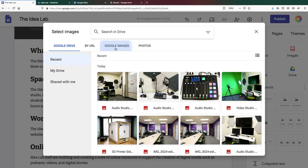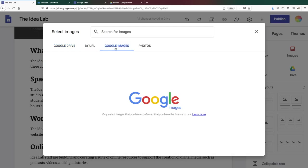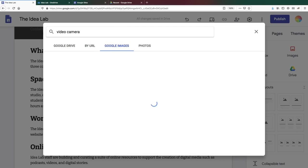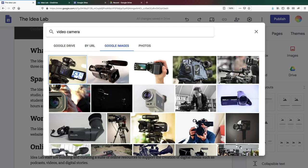If you use the search option, Google only searches images with a Creative Commons license, that is, images that the creator has given permission to use and adapt.